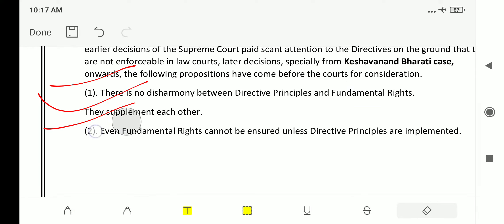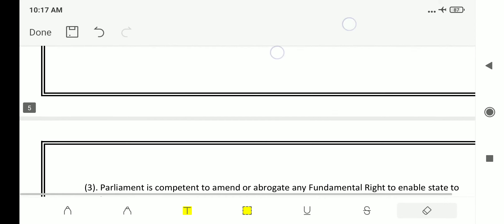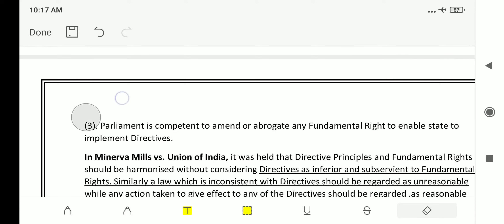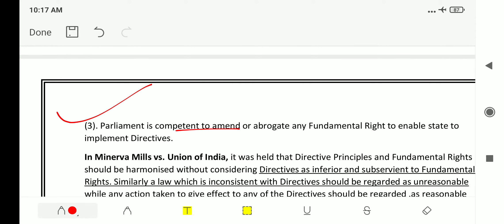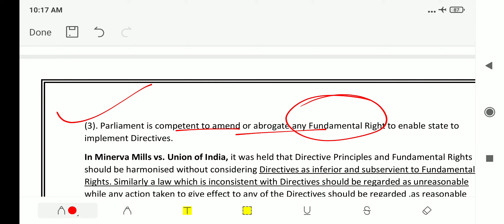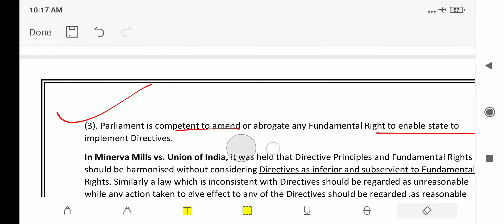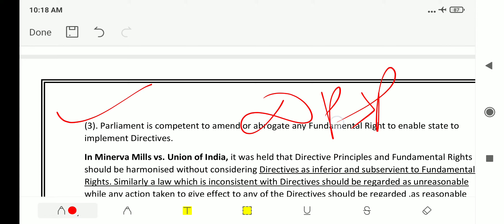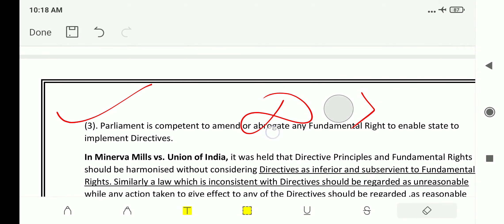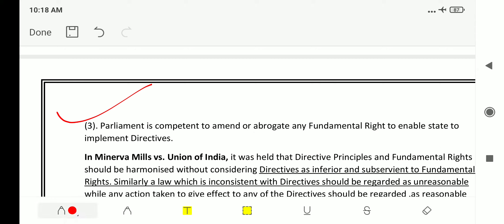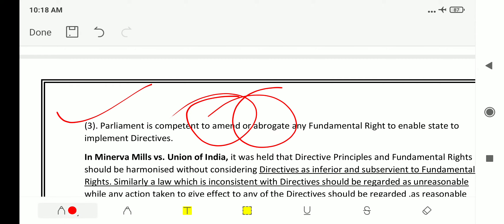The third stand from the Kesavananda Bharati case is that Parliament is competent to amend or abrogate any fundamental right to enable the state to implement directive principles. In order to implement DPSP for the welfare of society, Parliament has been given the power to amend or remove any fundamental right.